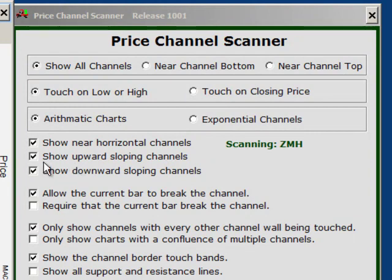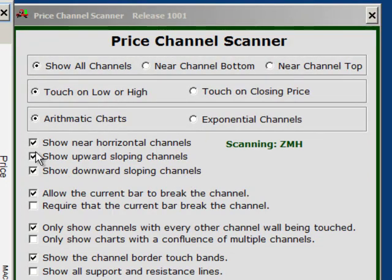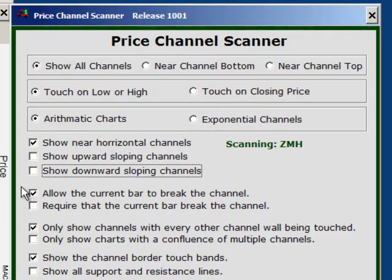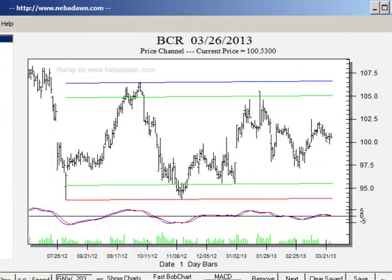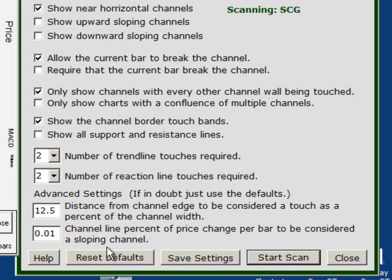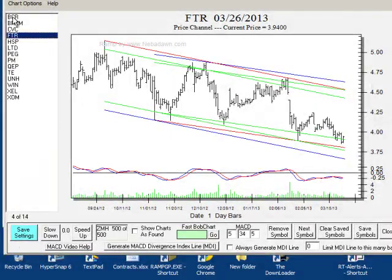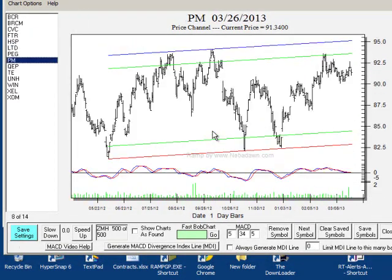Next we have a set of check boxes that go together: show near horizontal channels, show upward sloping channels, and show downward sloping channels. In this case I asked it to show all. If I only want to see horizontal channels that's all I have to check. These channels are not absolutely horizontal because you have control of your definition of horizontal, down here under advanced settings. It says channel line percent of price change per bar to be considered a sloping channel. I've chosen 0.01%, which is a very flat channel. If you don't like to see them sloping you can tighten this number and make it smaller to get more horizontal channels.